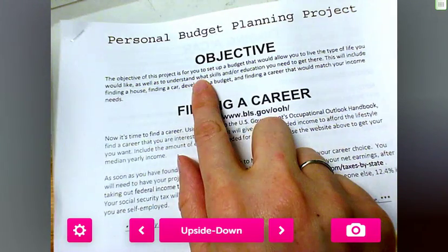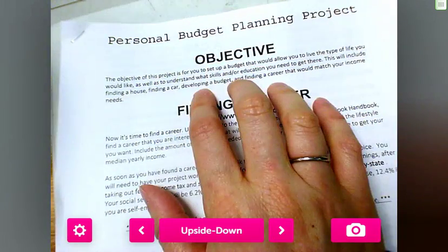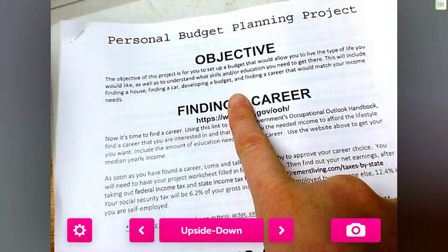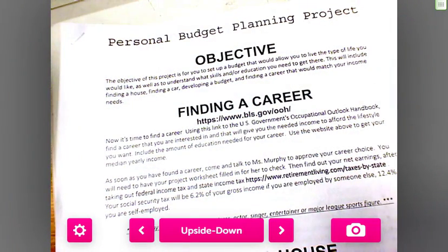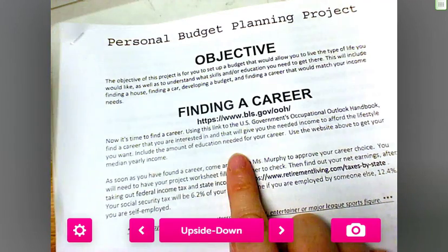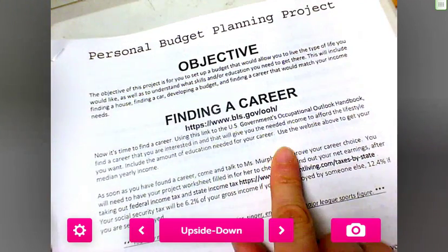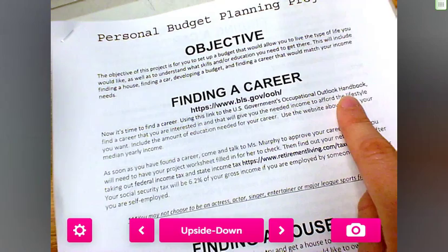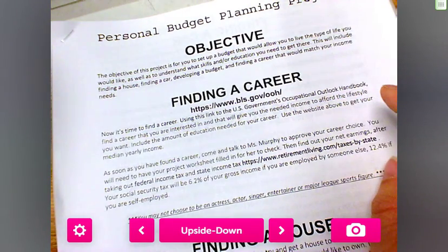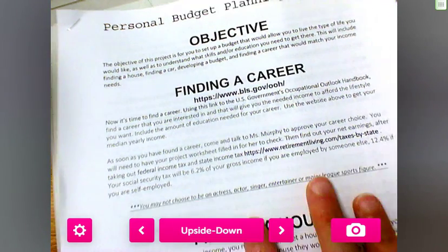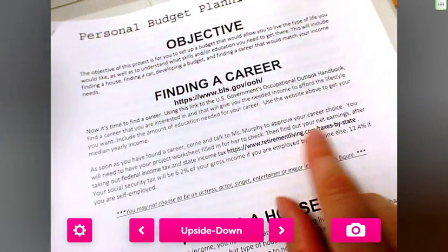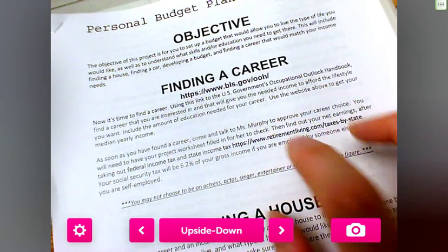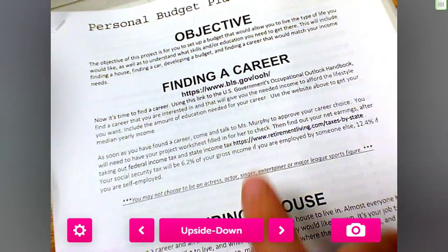The objective of this project is to set a budget that would allow you to live the type of life you would like, as well as understand what skills or education you need to get there. The first step is finding a career. You can go to this website to look up careers, how much you would make, retirement, and taxes. I also have another worksheet if you don't like this one.